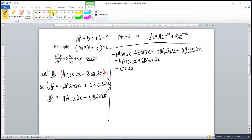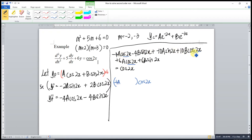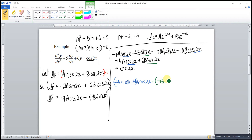Then we rearrange everything according to cosine and sine terms. For cos(2x): we have −4a plus 10b plus 6a. For sin(2x): we have −4b minus 10a plus 6b. This is equal to cos(2x).